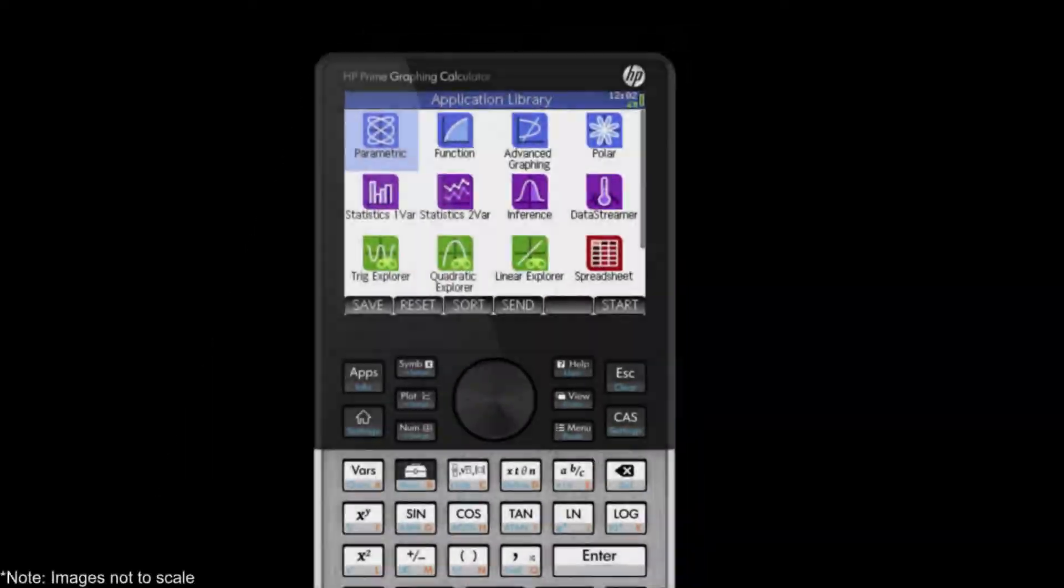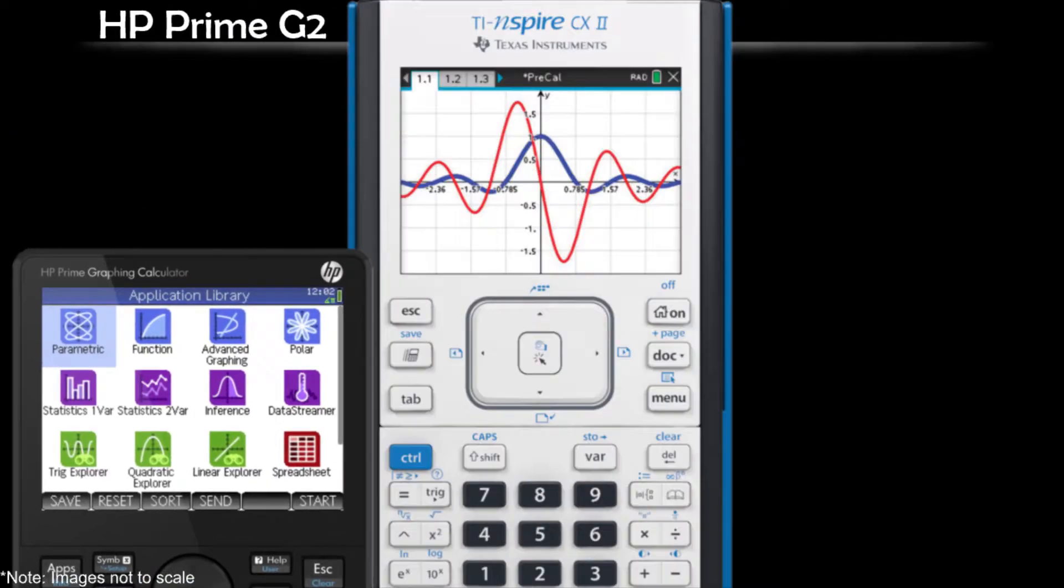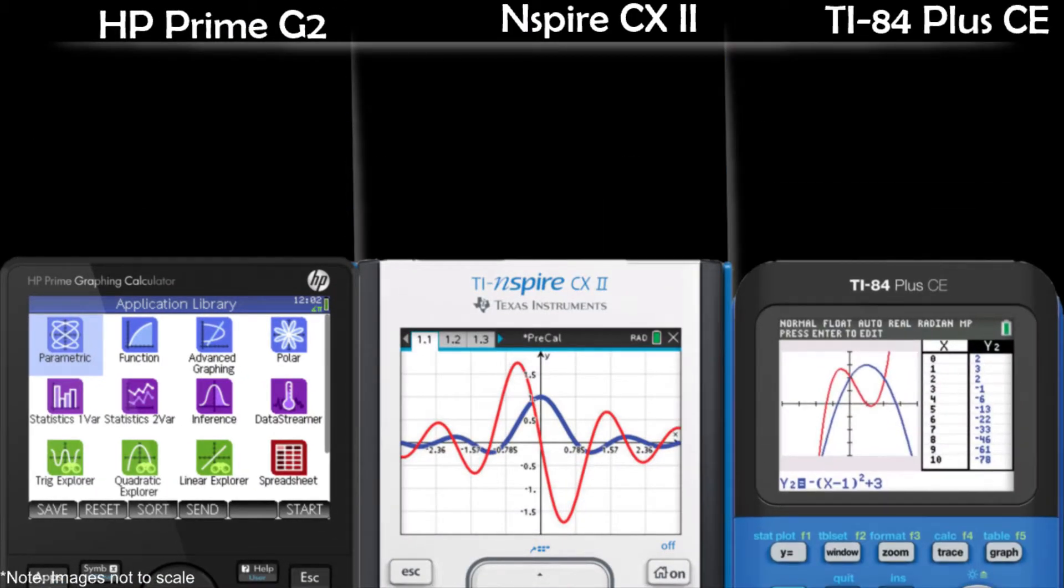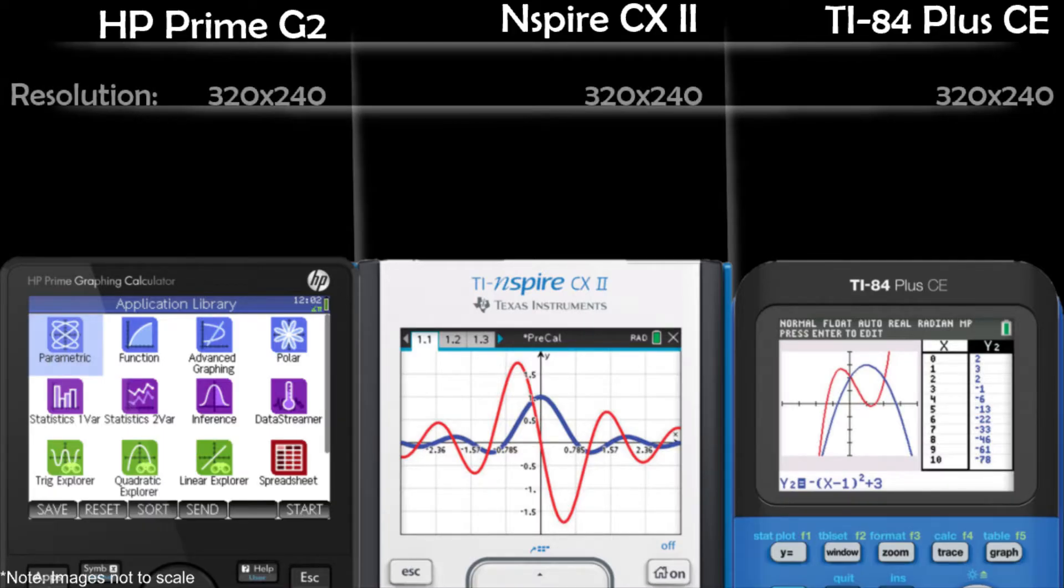Unfortunately, what doesn't get an A+ is the screen itself. Let's start with the good things about the screen. The large 3.5 inch LCD multi-touch screen is a joy to have on this calculator. It can display millions of colors more than the other calculators, albeit with only acceptable color calibration.